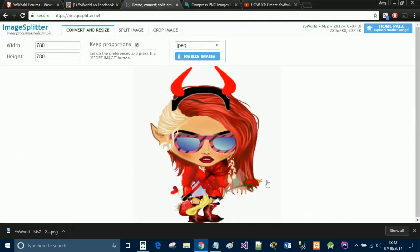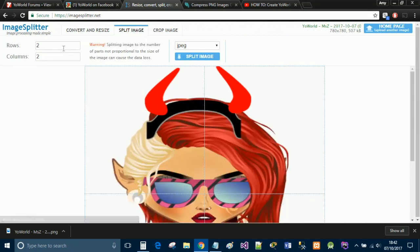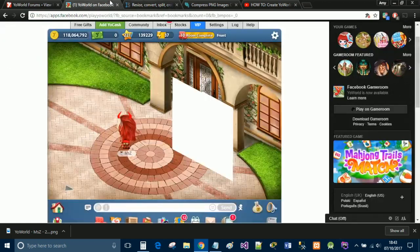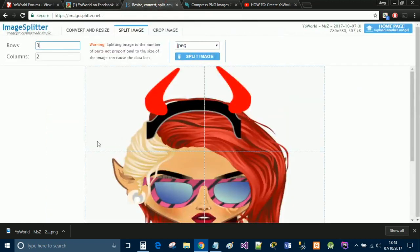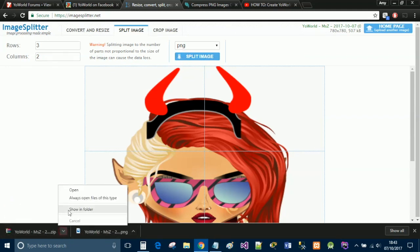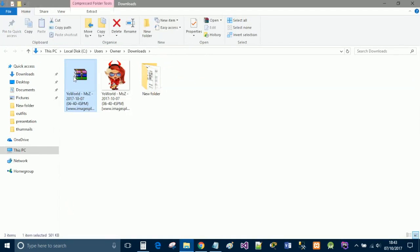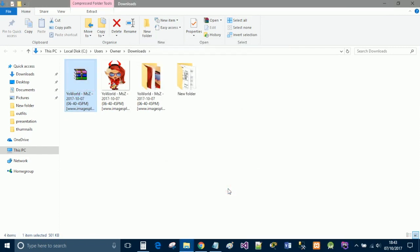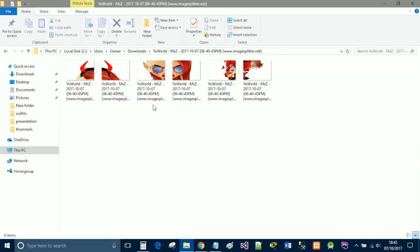Now you may think this looks a little bit disorientated — do not worry, we will get to that shortly. You're now going to want to click the split image tab and set the amount of rows and columns you have. I have two columns and three rows because I have a two by three layout. If you did more or less, change it accordingly. Select PNG again, click split image, and this will save as a zip file in your downloads folder. Right-click and extract those files to wherever you want, and you'll get a folder with the images split out.